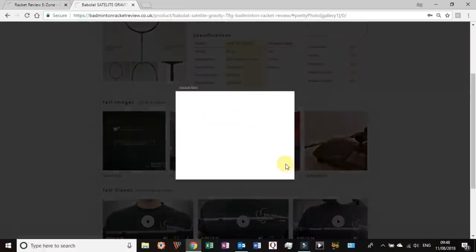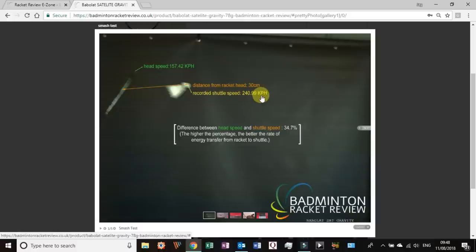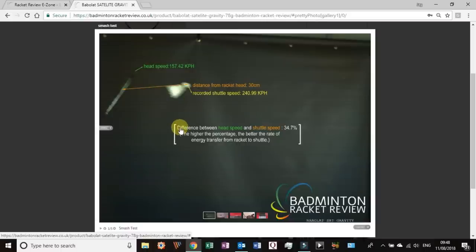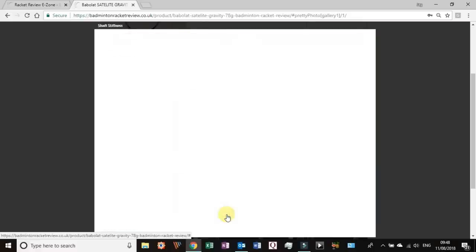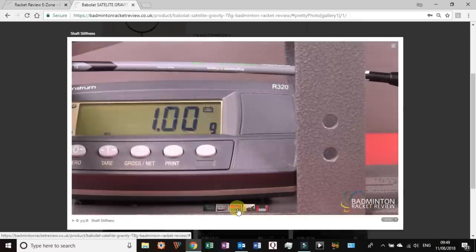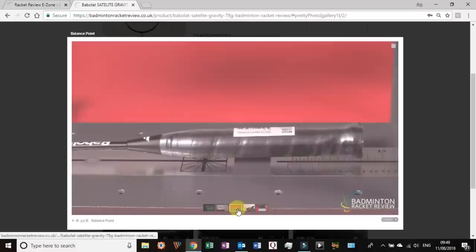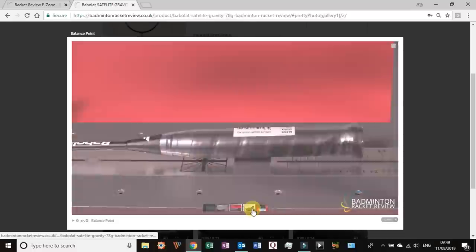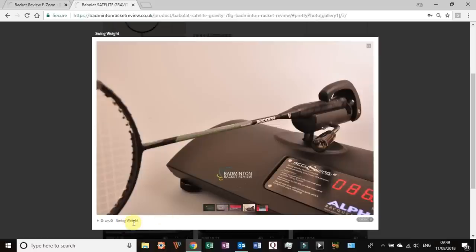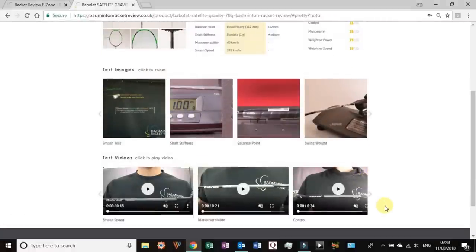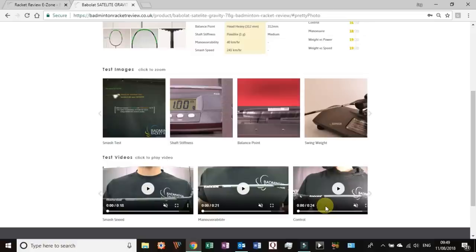So this gives you the overall dimensions of the racket. These are all independently measured, that's just to give you an idea what it looks like close up and the shaft, and these are all images taken in-house at badminton racket review. Now down here we have the test images. So the test images we have the smash. When I talk to you on the videos this is exactly what's going on. We are measuring the shuttle speed as it's traveling and you can see the recorded shuttle speed here, the distance from the racket when this speed is recorded, the head speed of the racket.